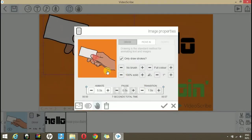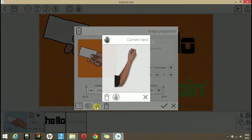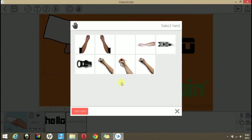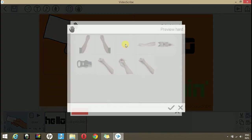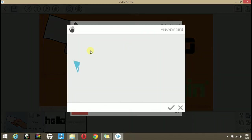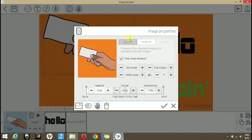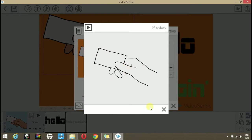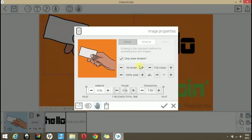If you want this image to be drawn by itself or you want to remove the hand, click this hand icon and go here. Here, you can select the empty panel. And when you click it, you will see that the image is drawn without the hand.